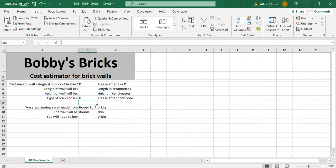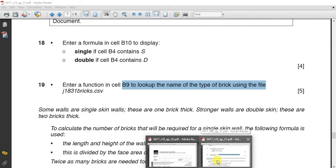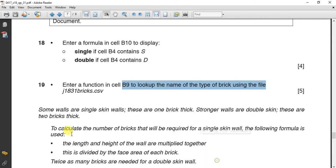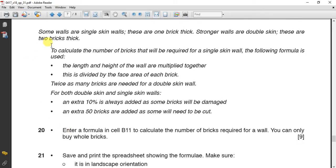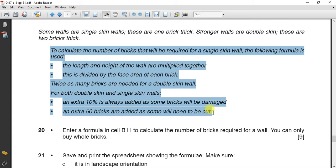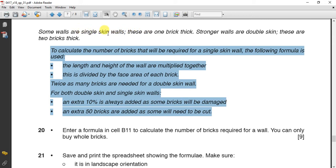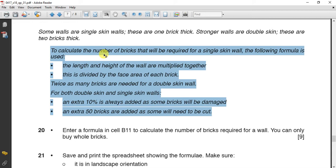Then, some walls. This is the introduction and explanation for question 20. Question 20 is nine marks. Now let's find out how to do question 20, to calculate number of bricks that will be required for a single skin wall. The following formula is used. Now they are talking to us that when we say single skin wall, it means one brick thick, and when it is double skin, it means double, two bricks thick.